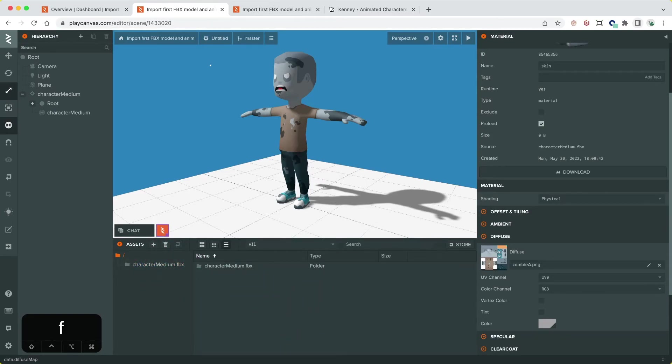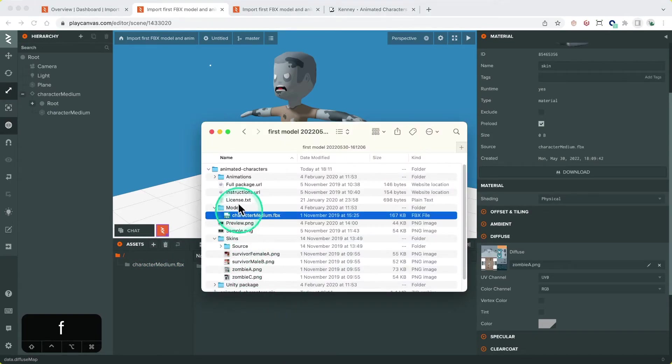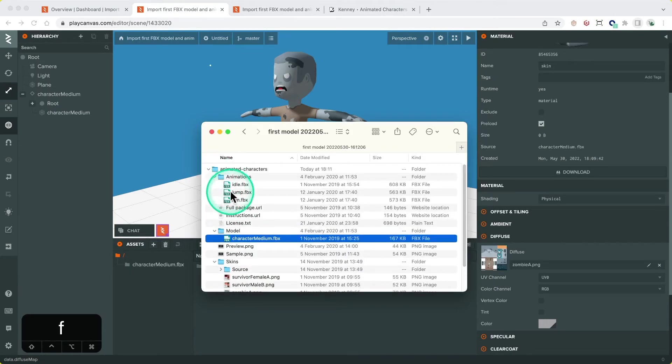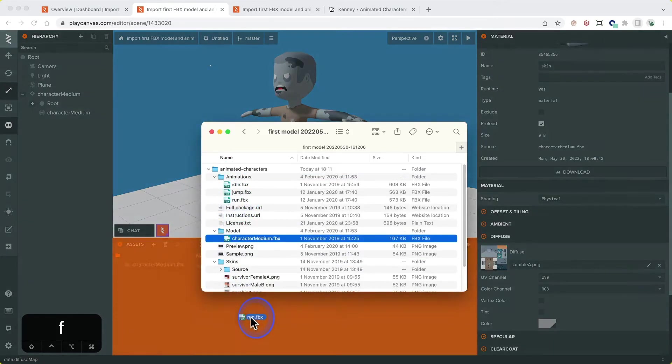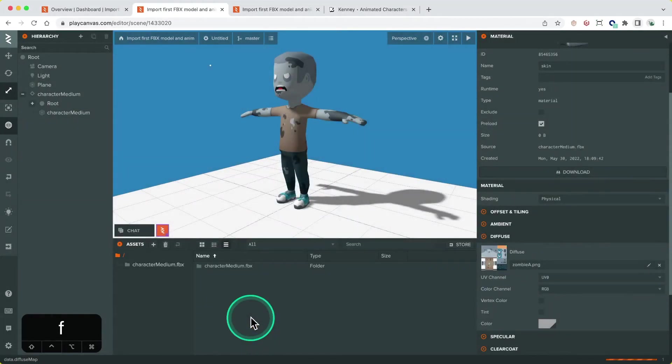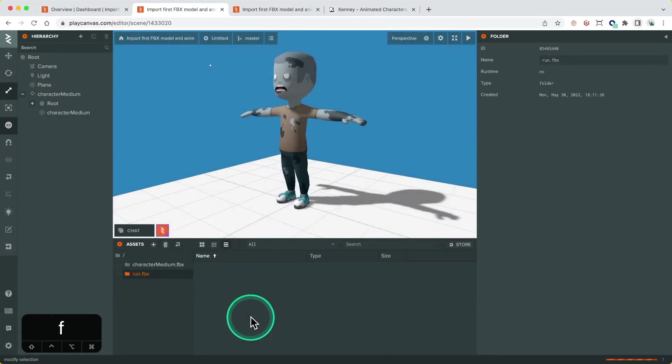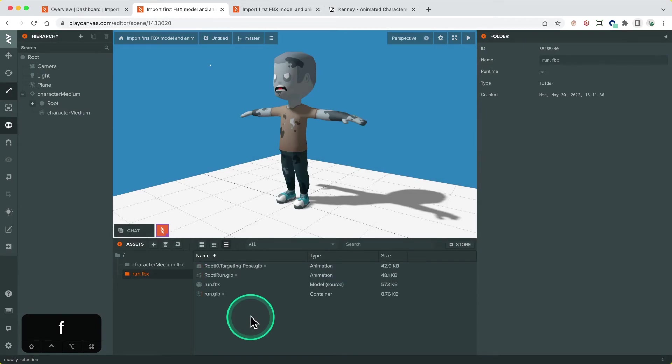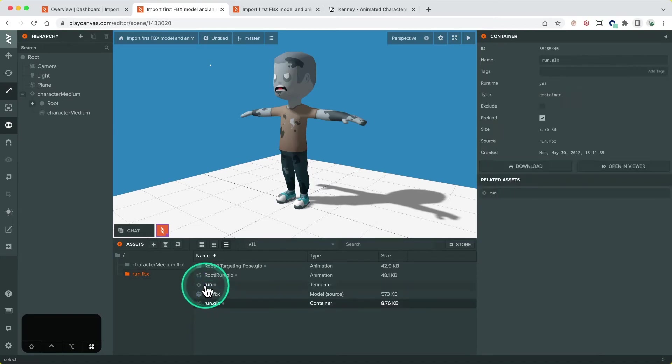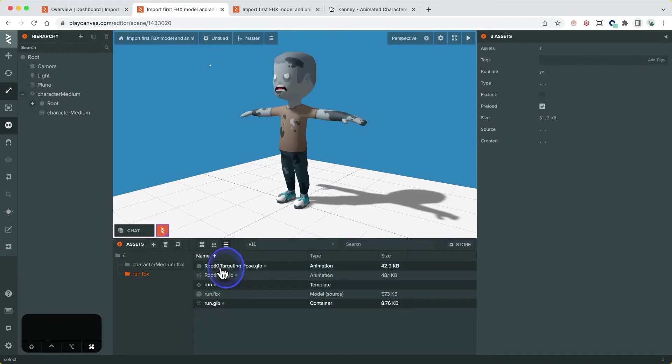As mentioned earlier, the animations are in separate FBX so let's import the run animation into the editor. This will create a number of assets which include the animations. As that's all we need, we can delete the other assets that were created.